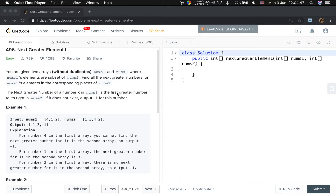You are given two arrays without duplicates, numbers1 and numbers2, where numbers1's elements are a subset of numbers2. Find all the next greater numbers for numbers1's elements in the corresponding place of numbers2. The next greater number of a number x in numbers1 is the first greater number to its right in numbers2. If it does not exist, output negative 1 for that number.